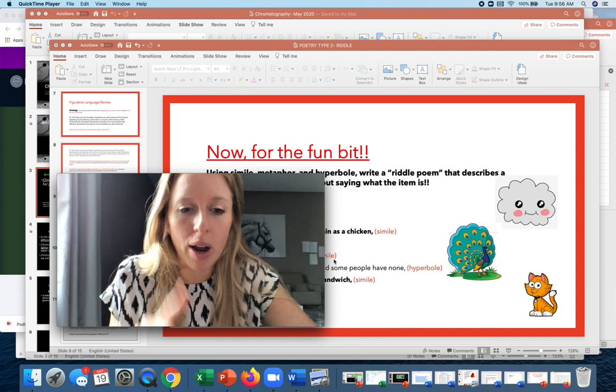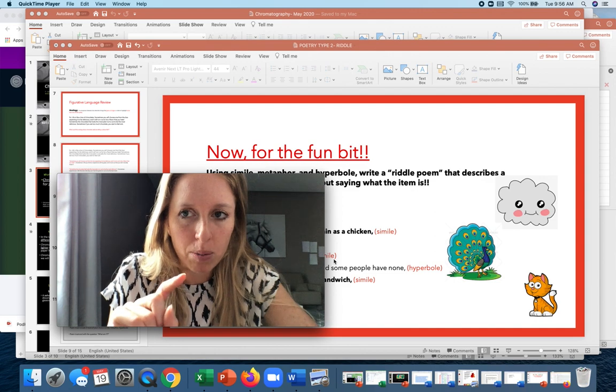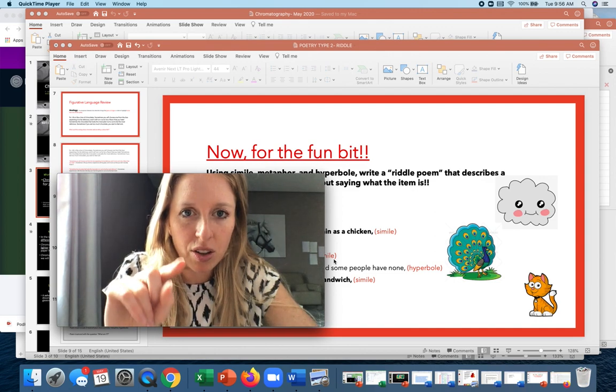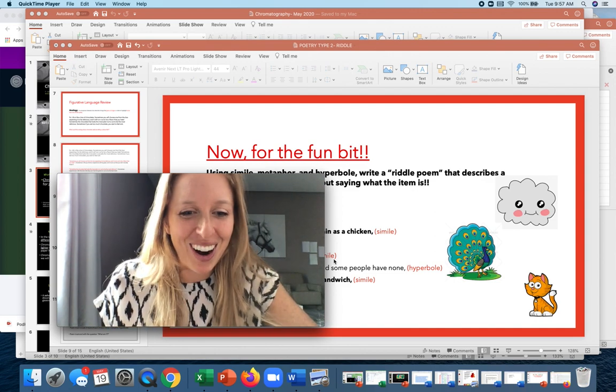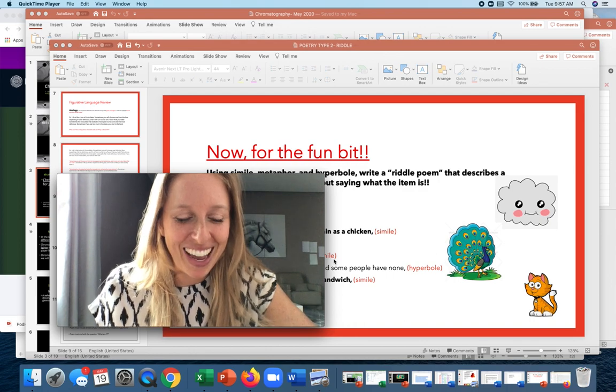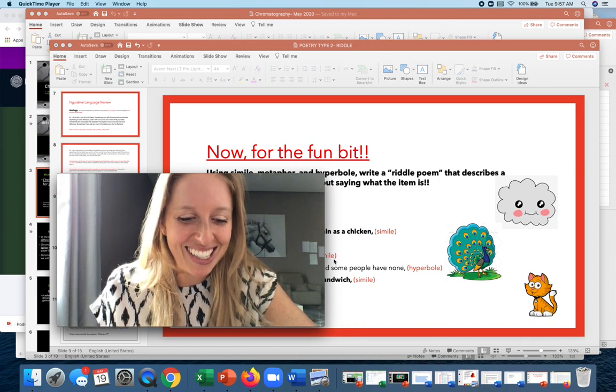Good job, everyone. Please remember to wear your CIS uniforms when we see each other — it's at one o'clock, not two o'clock — for our Zoom. Good work!